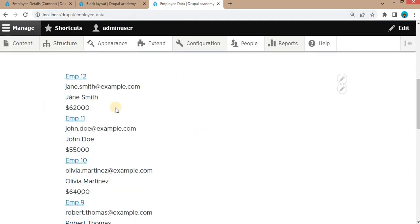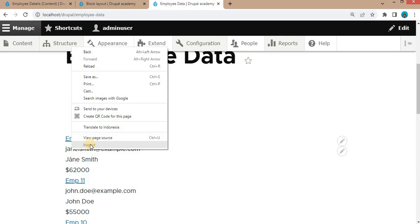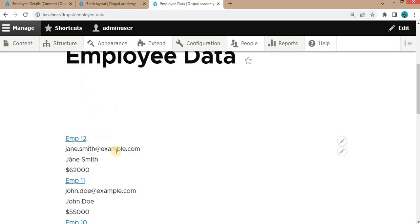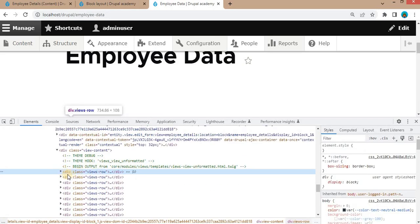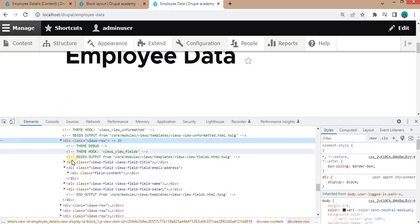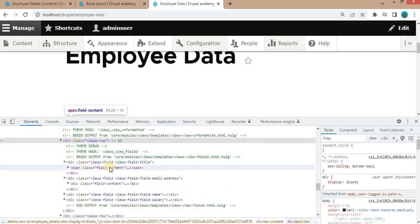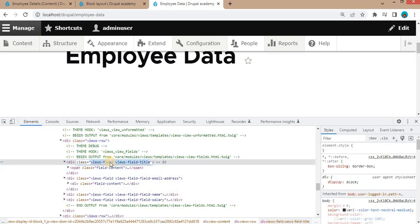The view is now placed as a block. Go to the page '/employee-open-data' and refresh it. Here you can see we are getting data from the employee content type. If you check the HTML structure of this data by clicking Inspect, you can see each row is placed inside a 'views-row' div.